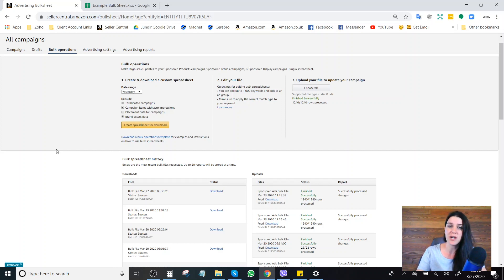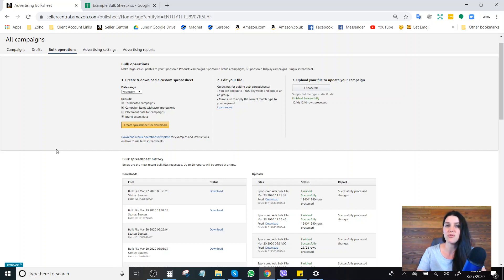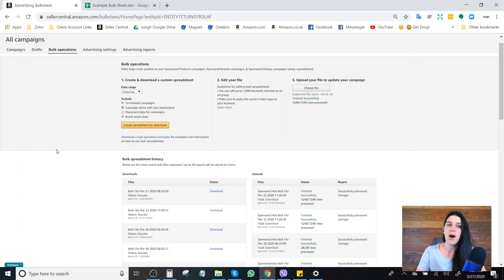If you are managing your advertising not using bulk files and simply inside of Campaign Manager — if you're still doing things manually — you might not have a really good way to create an easy and quick reference guide. So in lieu of keeping a spreadsheet or doing any kind of crazy tracking, I wanted to show you guys how to quickly download a bulk file and walk through the information that will be saved.